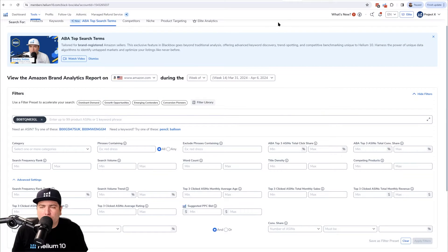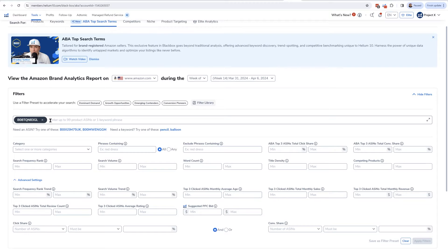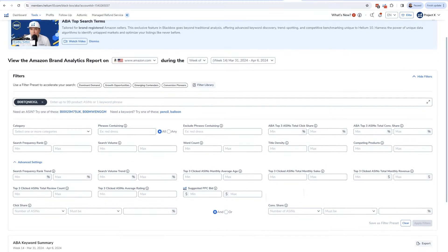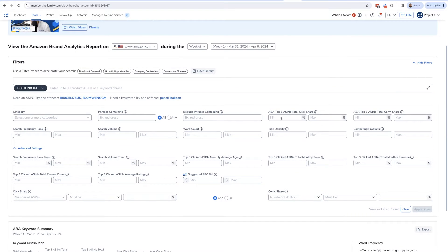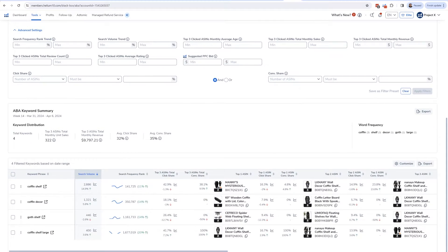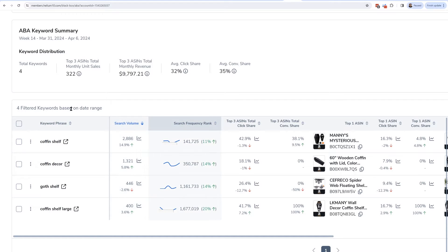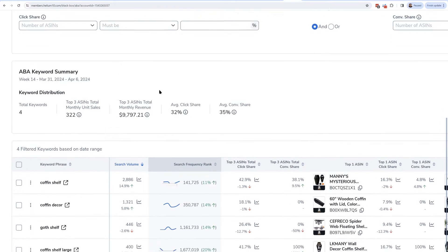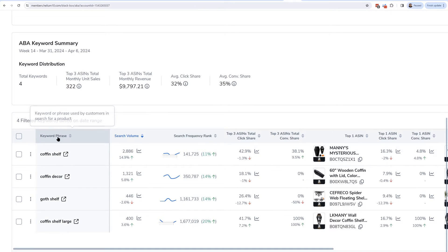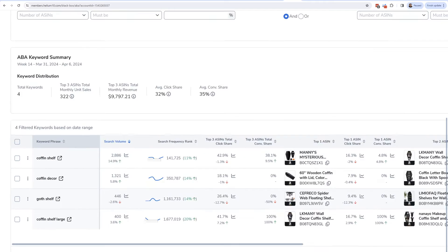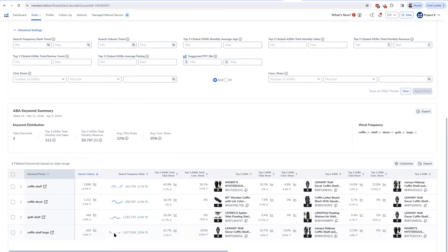We're still in the ABA top search terms tool. I'm going to use it in a way where I'll search for one of my competitors — coffin shelves. I went ahead and copied their ASIN and put it here. If you enter any ASIN, it will show you for the time frame you chose what keywords they were one of the top three clicked for.